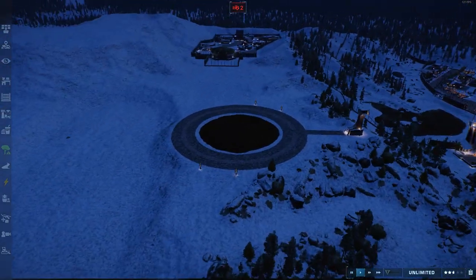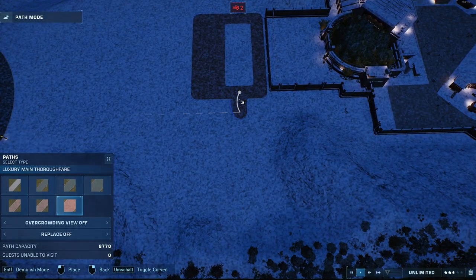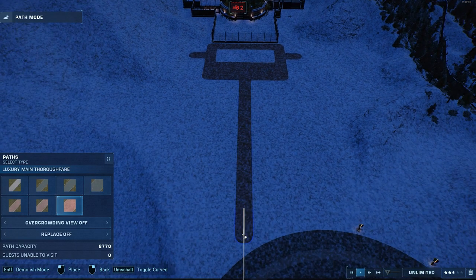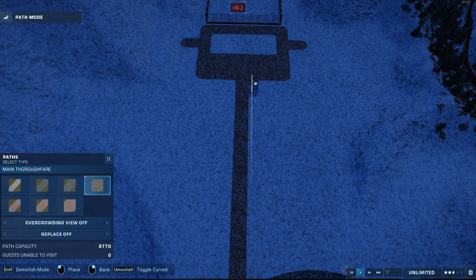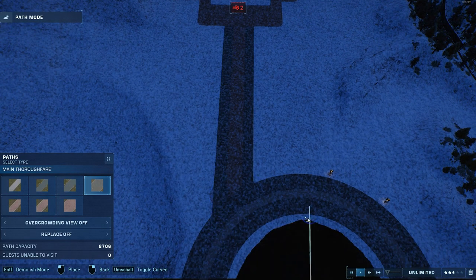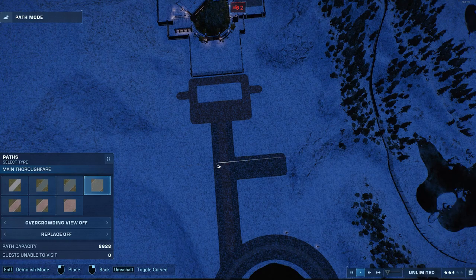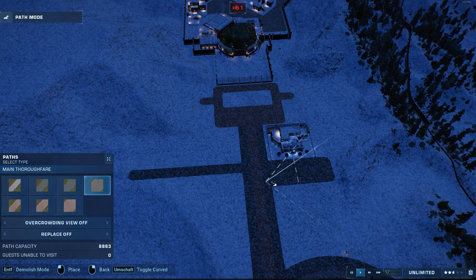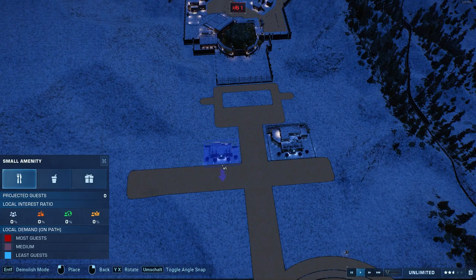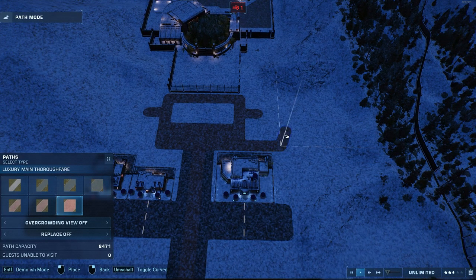I'm starting some path work for the guest section. I haven't included the build for the staff section in this speed build because there's really no need for it — I don't know why I built it, it's just not meant to be experienced by guests. The only view into the staff section is the one I'm creating now with the path, where you can look into the very small enclosure connected to the hatchery.